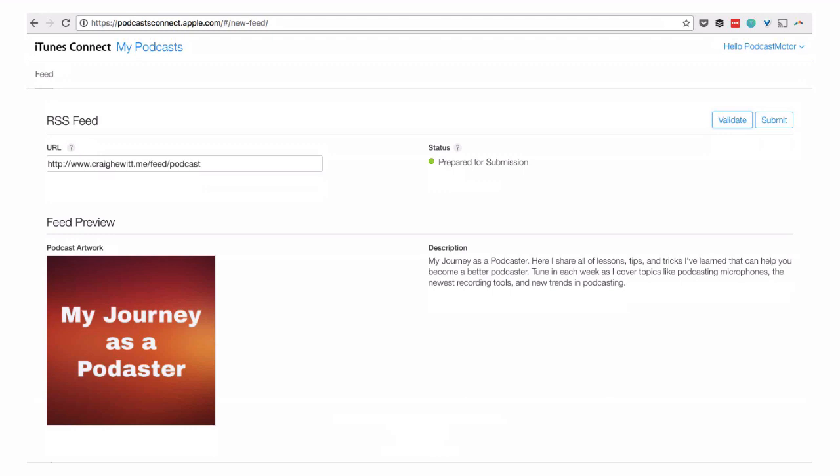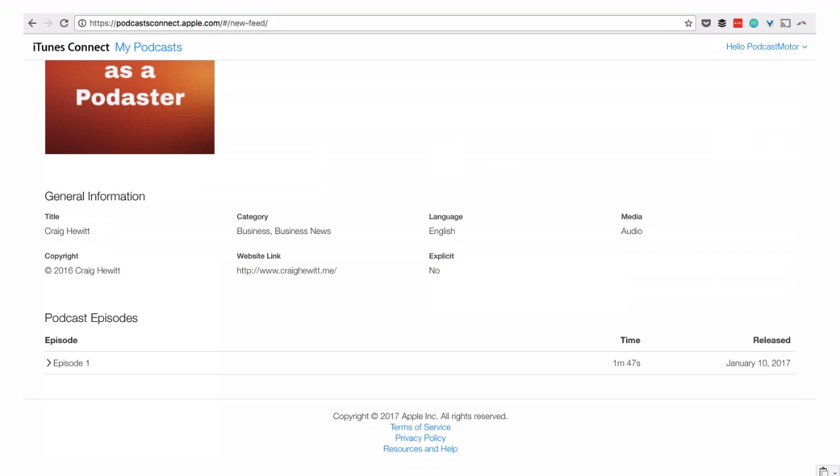Once we publish our episode, we get the green light from iTunes and it says your status is prepared for submission. We can go ahead and click the blue submit button on the right, now that our feed is properly validated, and it'll submit to iTunes. You can see down here it has the details about the title, the author of the show, the category, the primary category, the language, whether it's explicit or not, a link to the website, and details about each of the episodes you've published — all required for your feed to be considered valid.